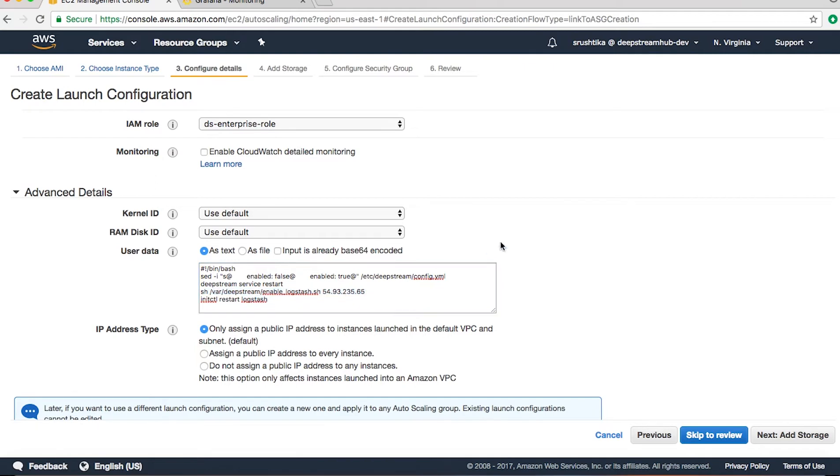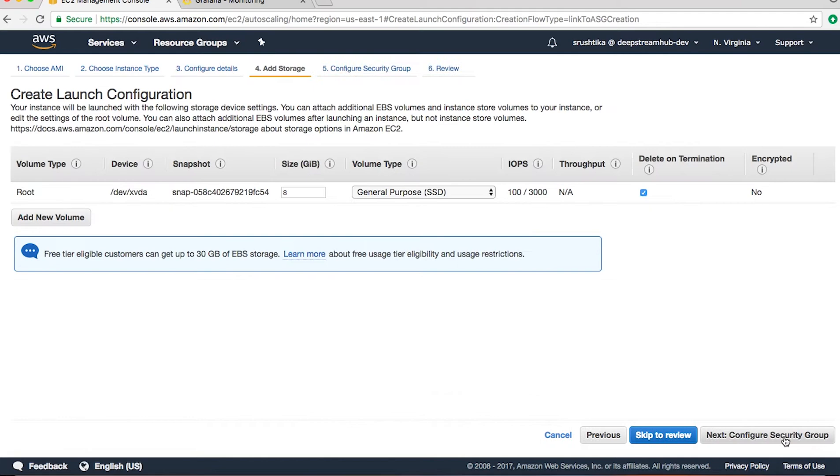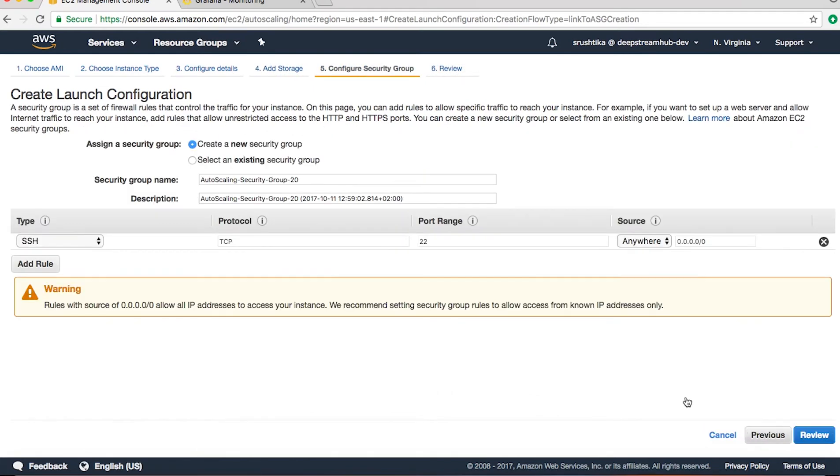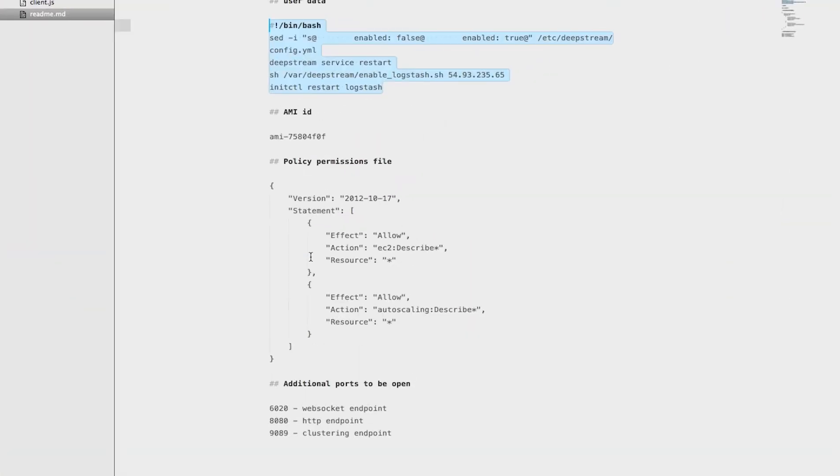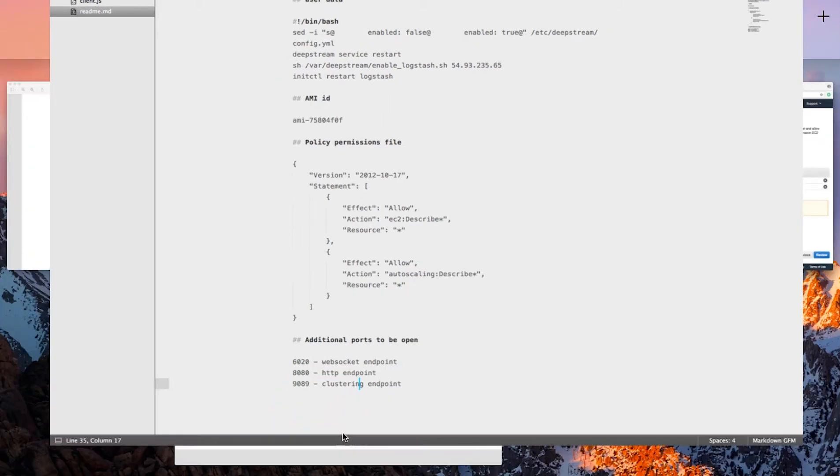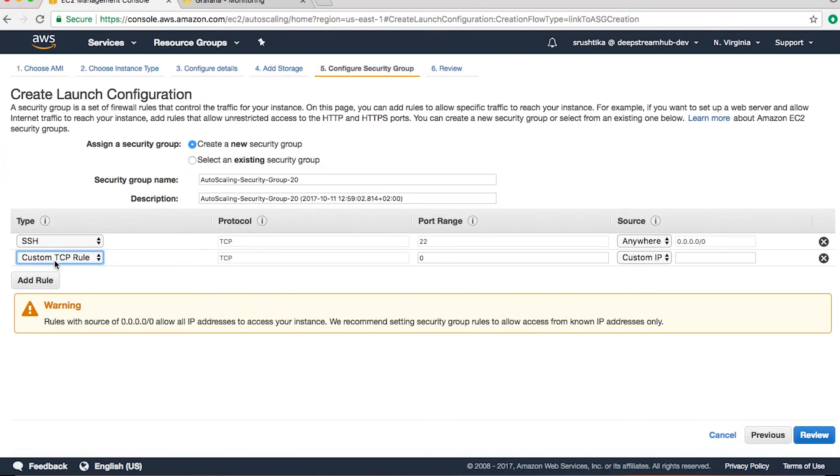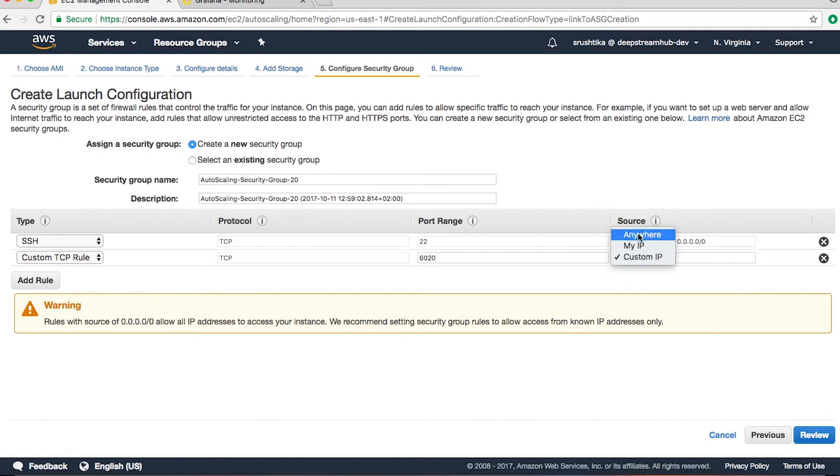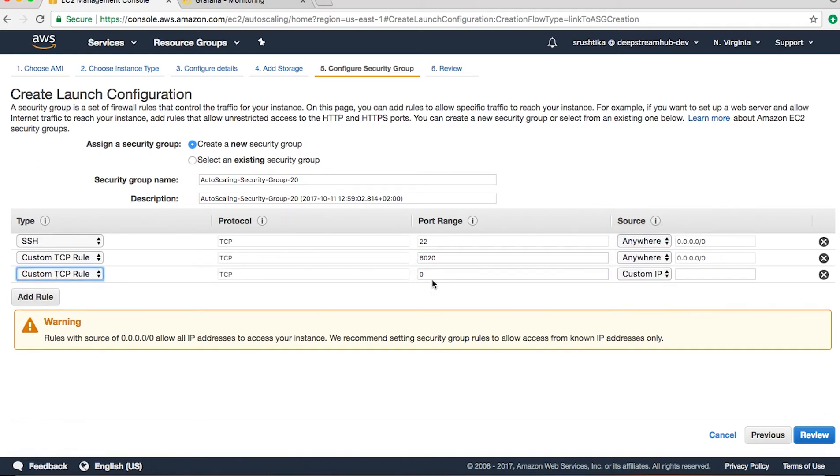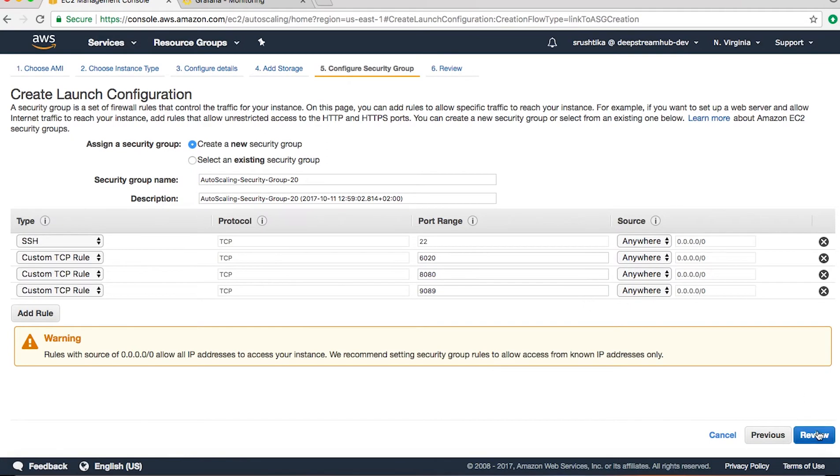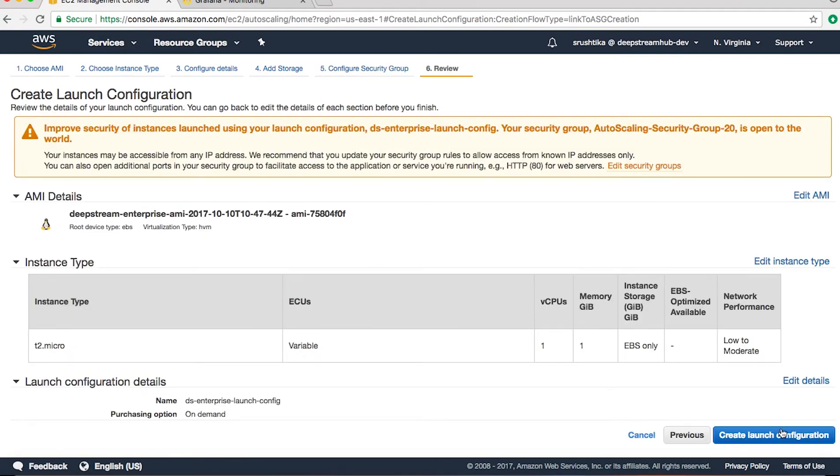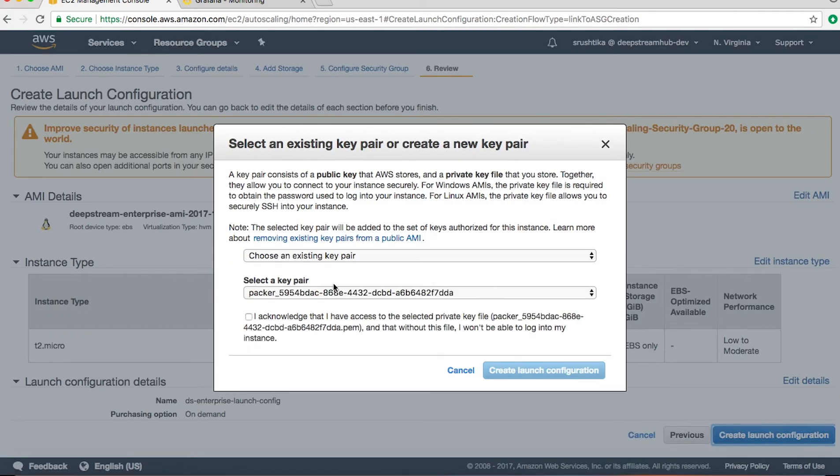Cool, so we go to next, configure security group. Over here we need to open up three different ports which are 6020, 8080, and 9089, each for WebSocket, HTTP, and clustering endpoints. So we add custom TCP rules: 6020 for WebSocket, 8080 for HTTP, and 9089 for our cluster.